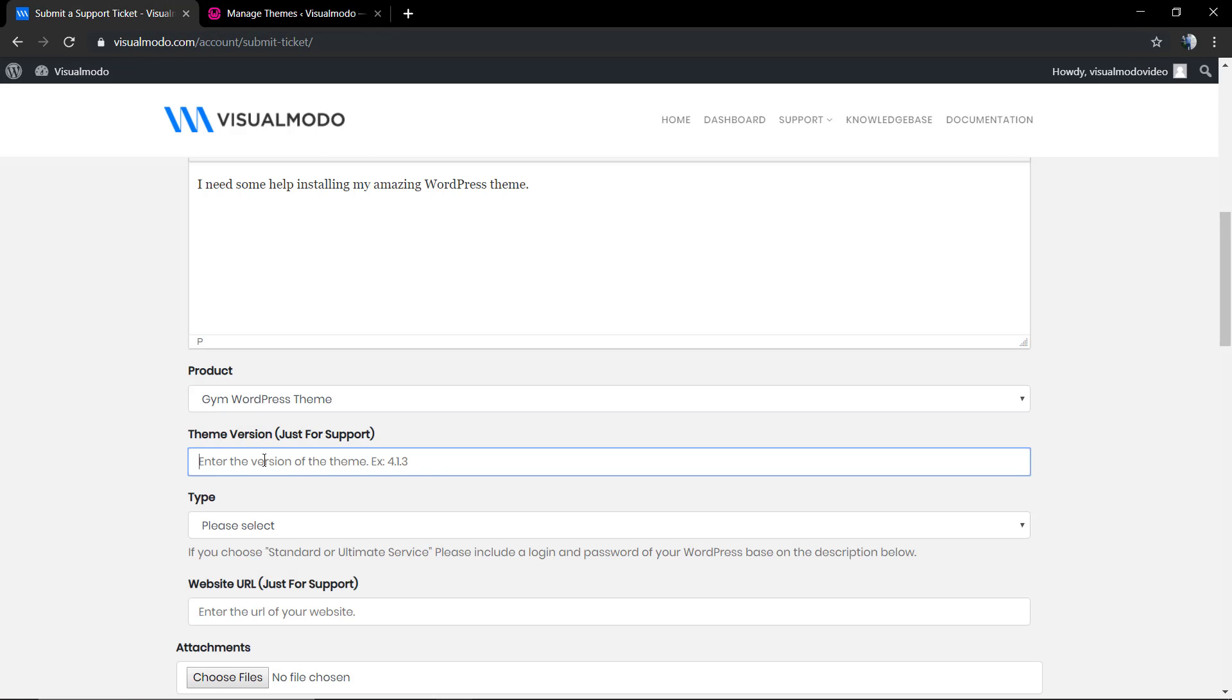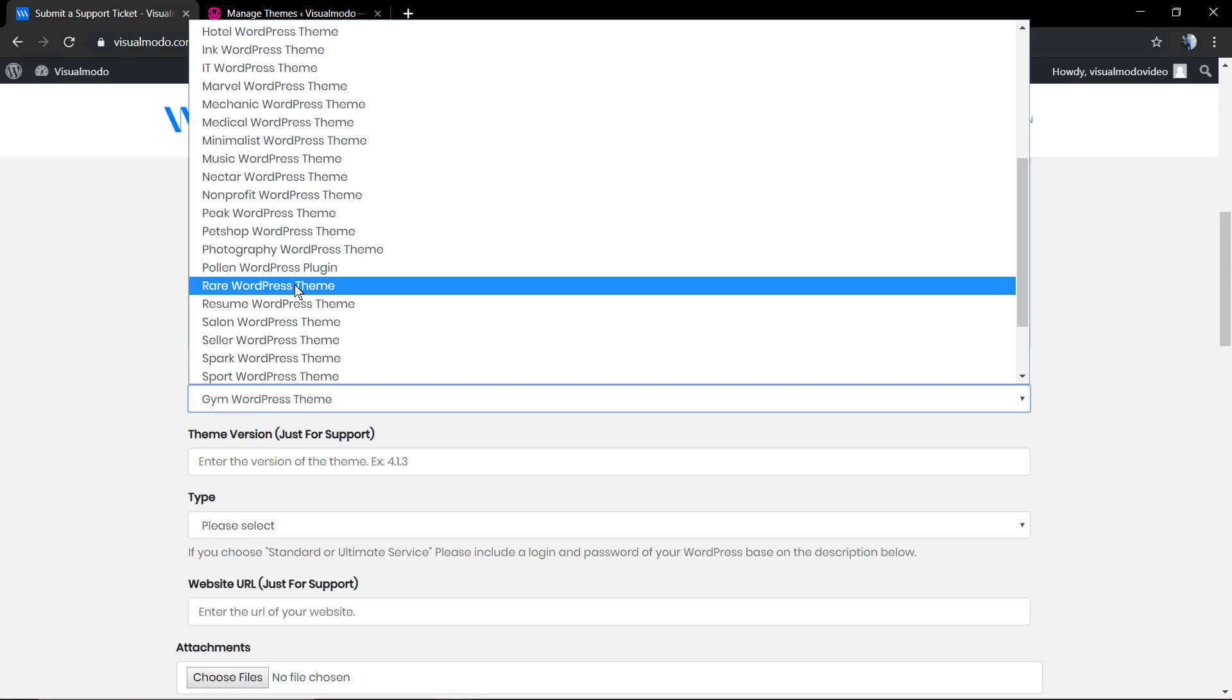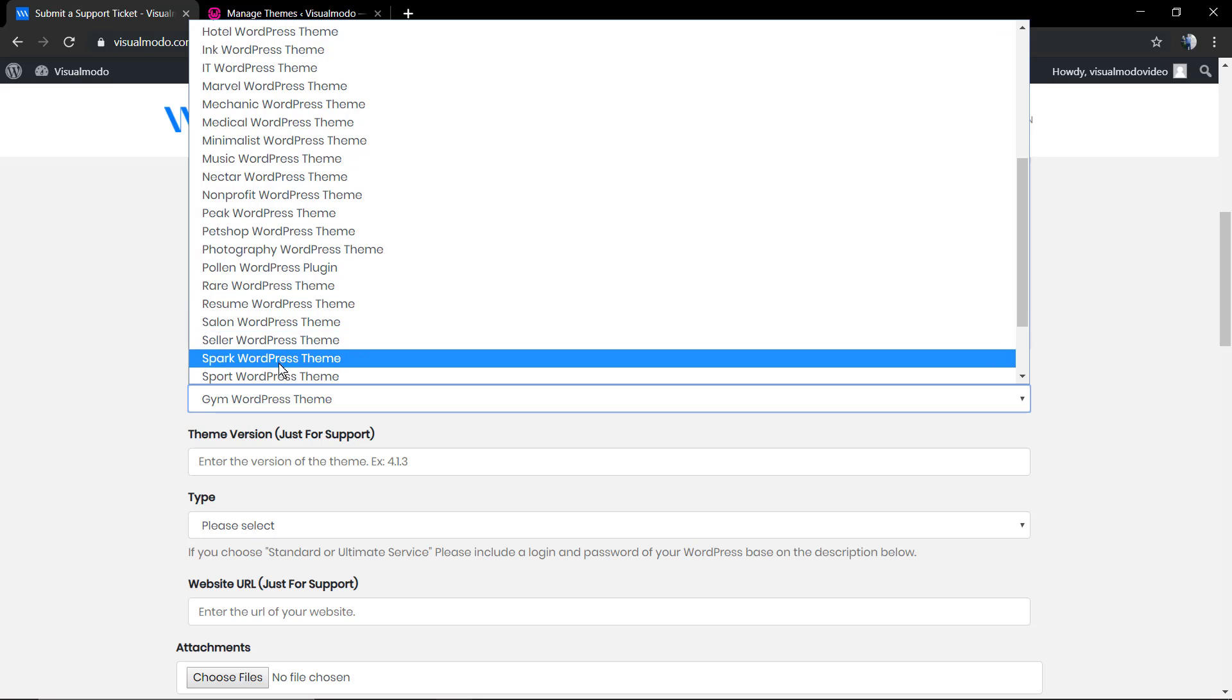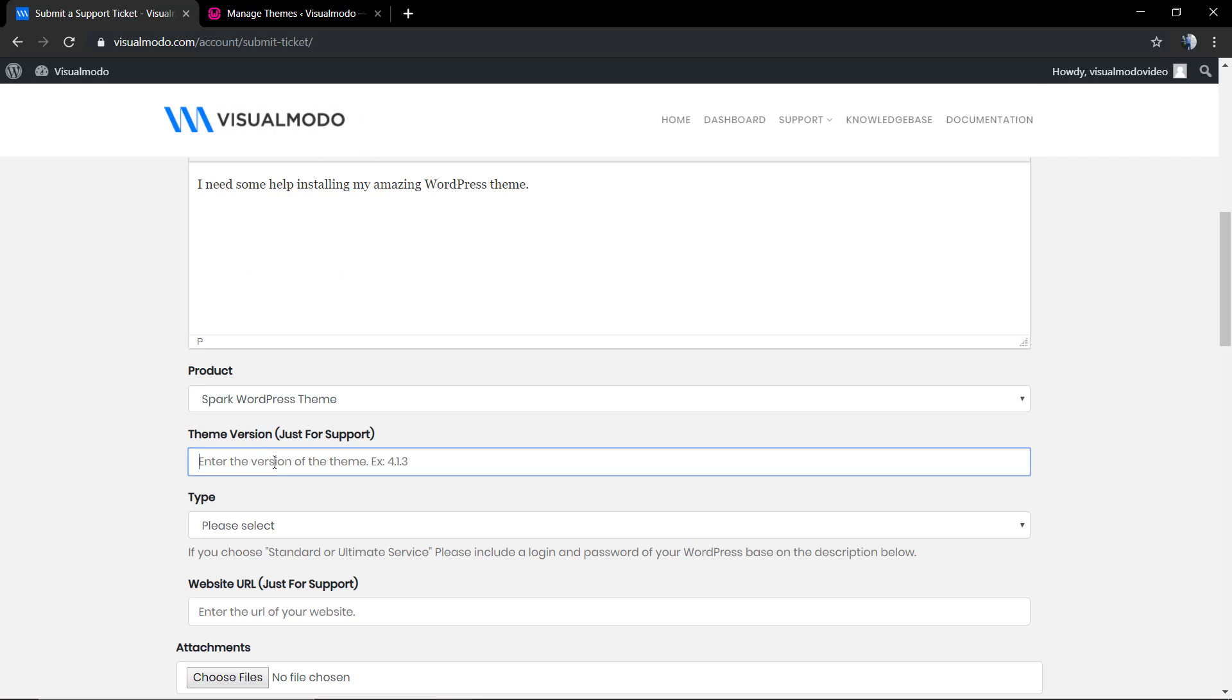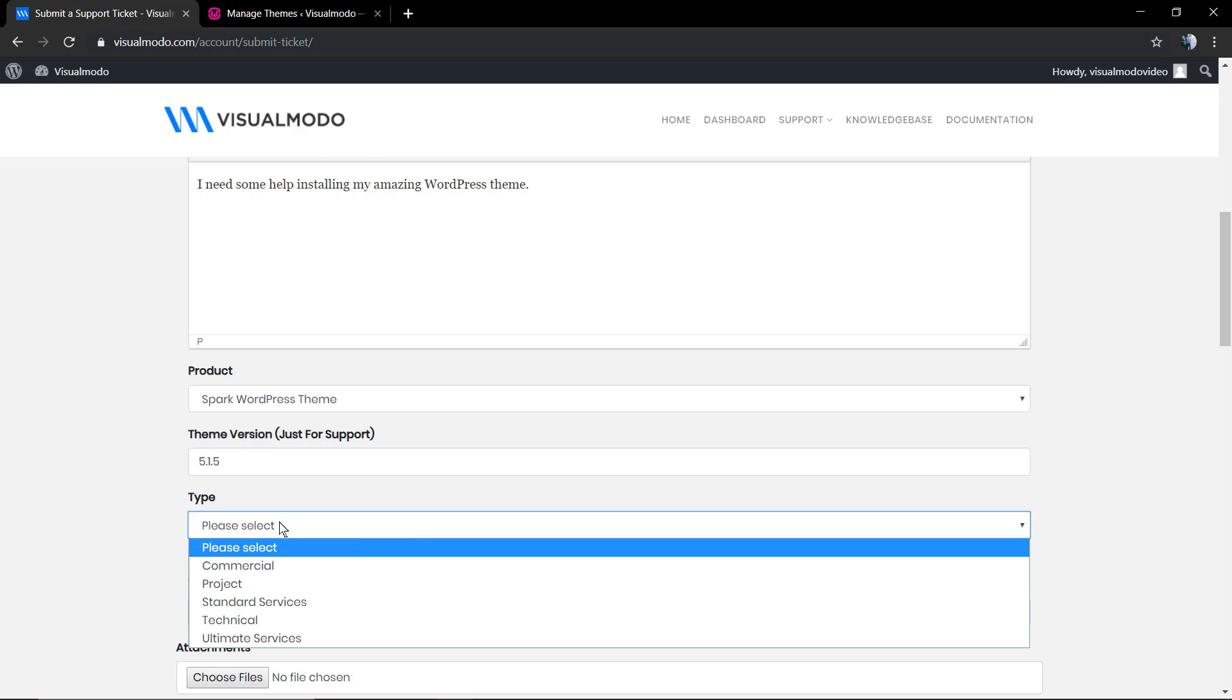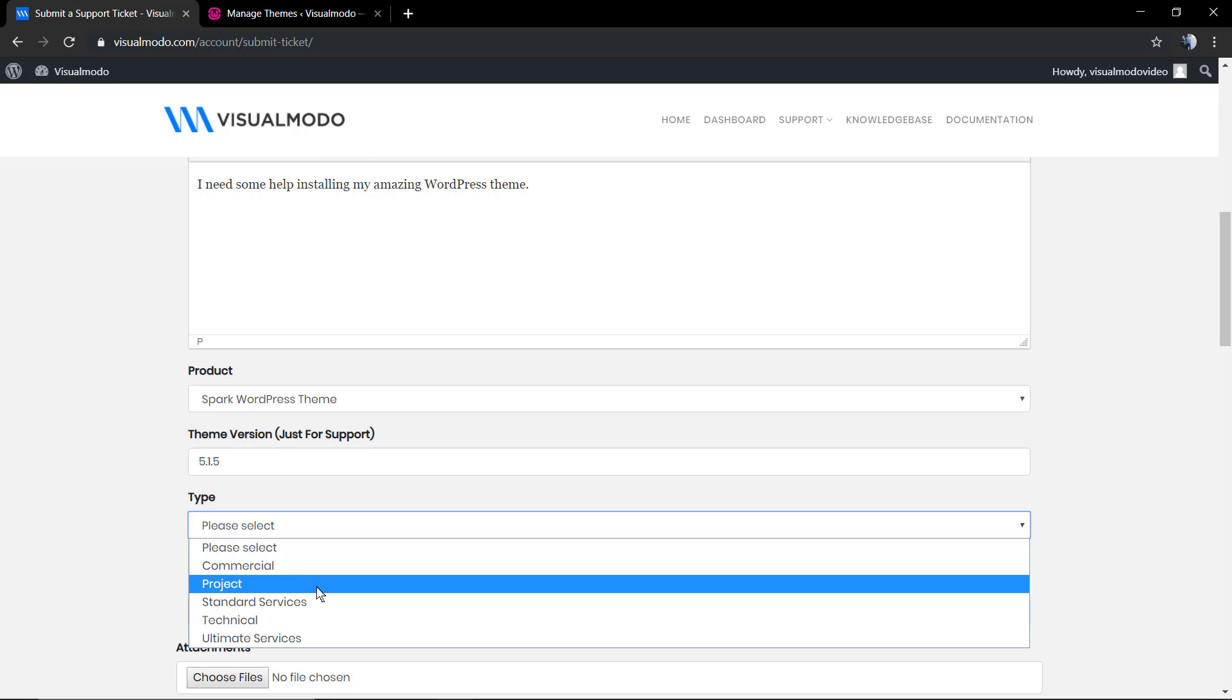Let's go back here to the project name, change to Spark, and in the theme version we're gonna type 5.1.5.